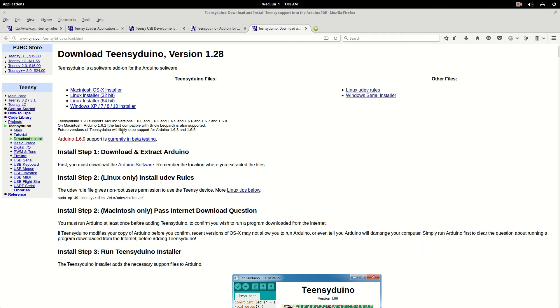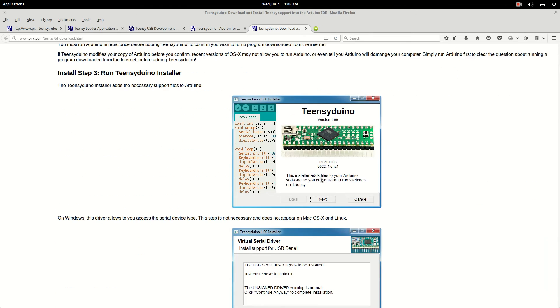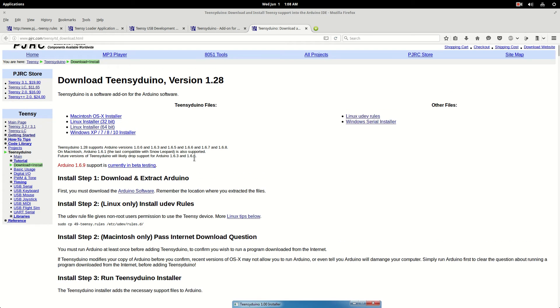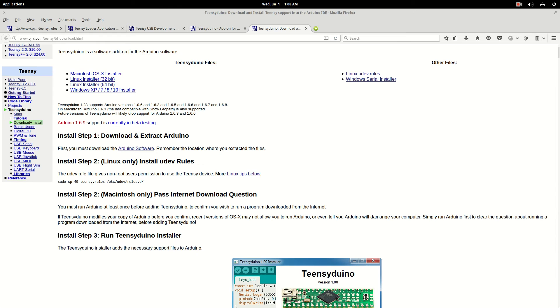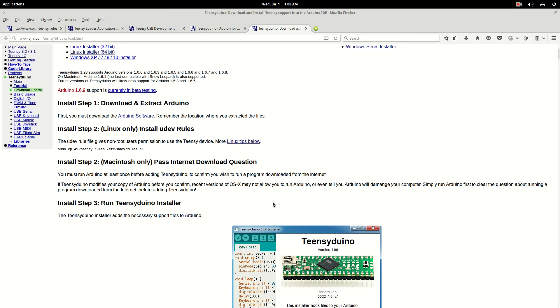Now it says right here that it only works with up to 1.68 Arduino IDE. And mine, when I ran this, it said that right here where this text is too. So I was running 1.6.9 Arduino IDE. So I had to go back and download the previous version, the 1.68, because that's what this is compatible with.